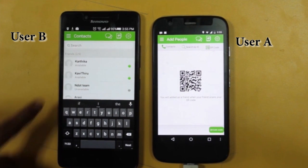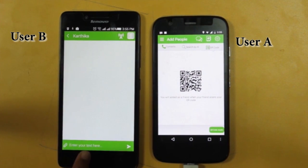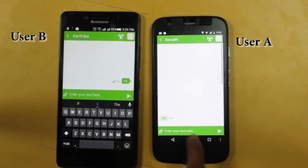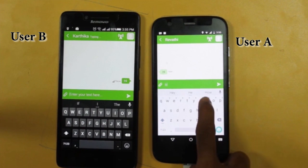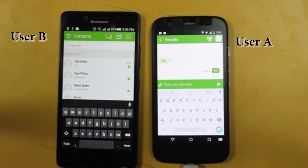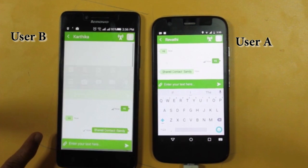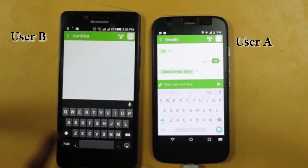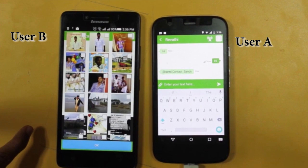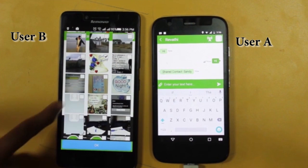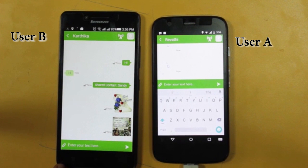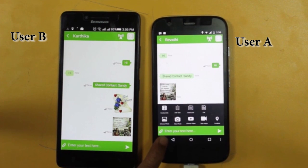How to chat with text messages and videos. Here we see the app user is chatting, uploading images, and uploading videos.